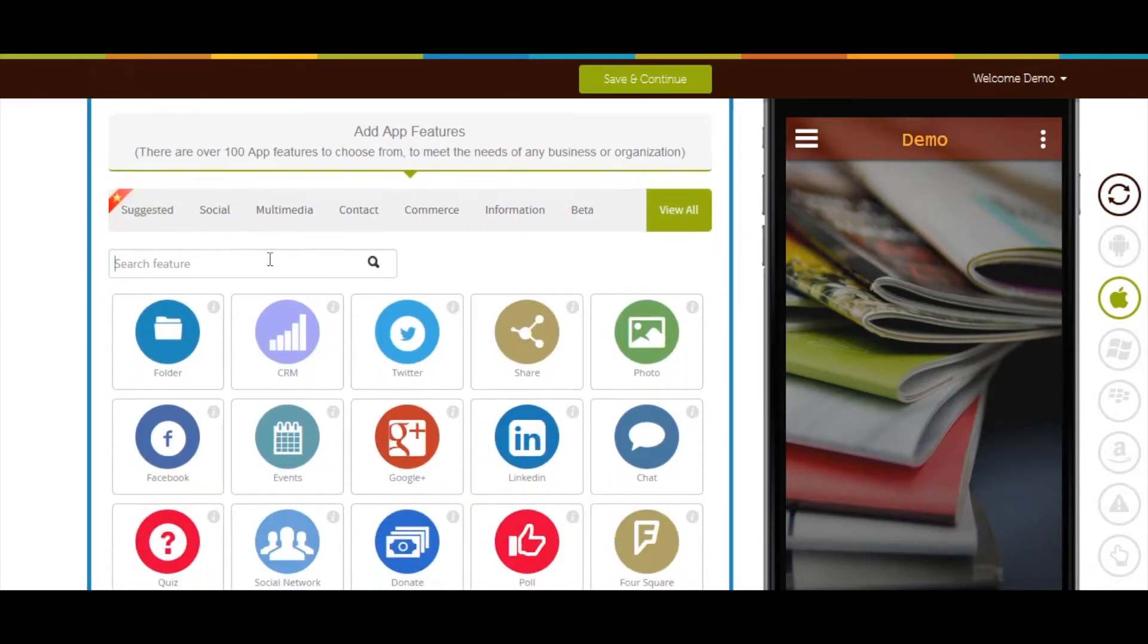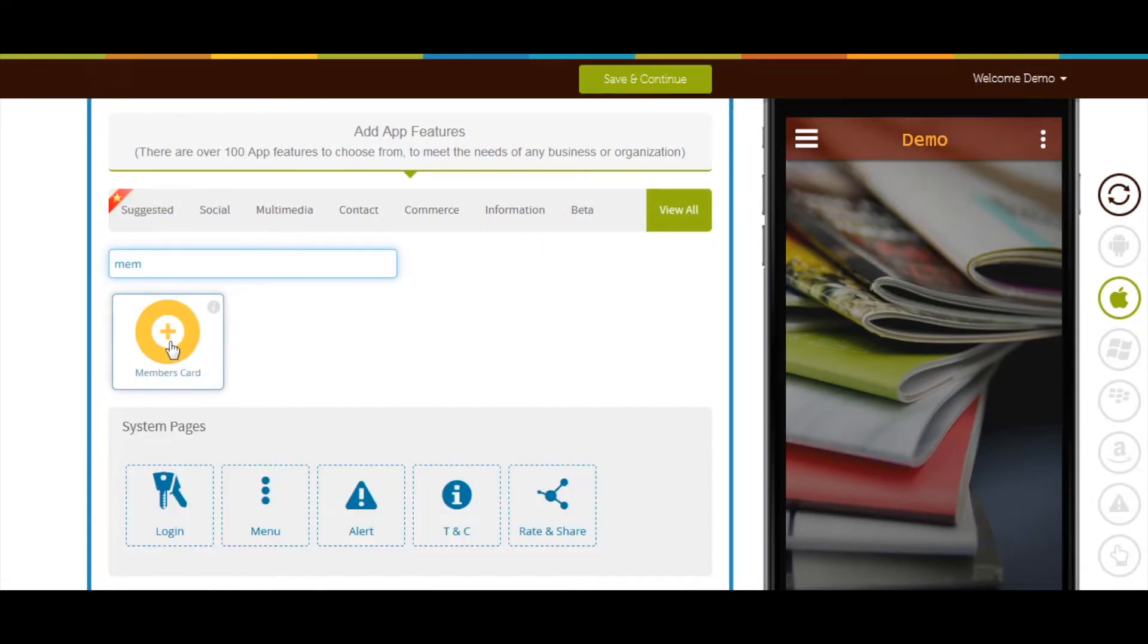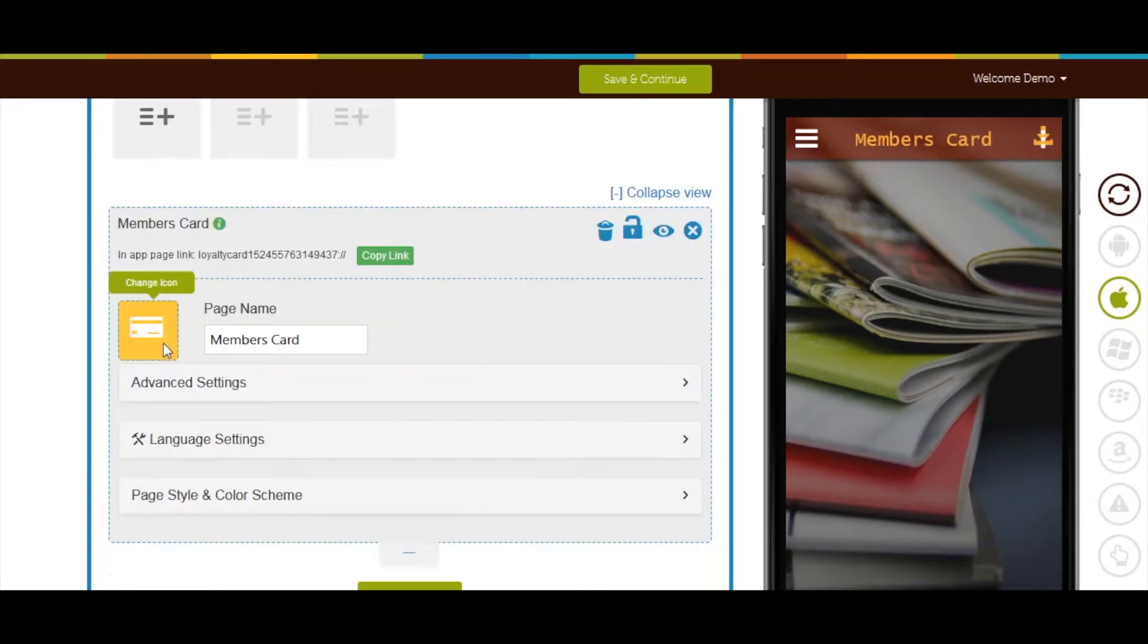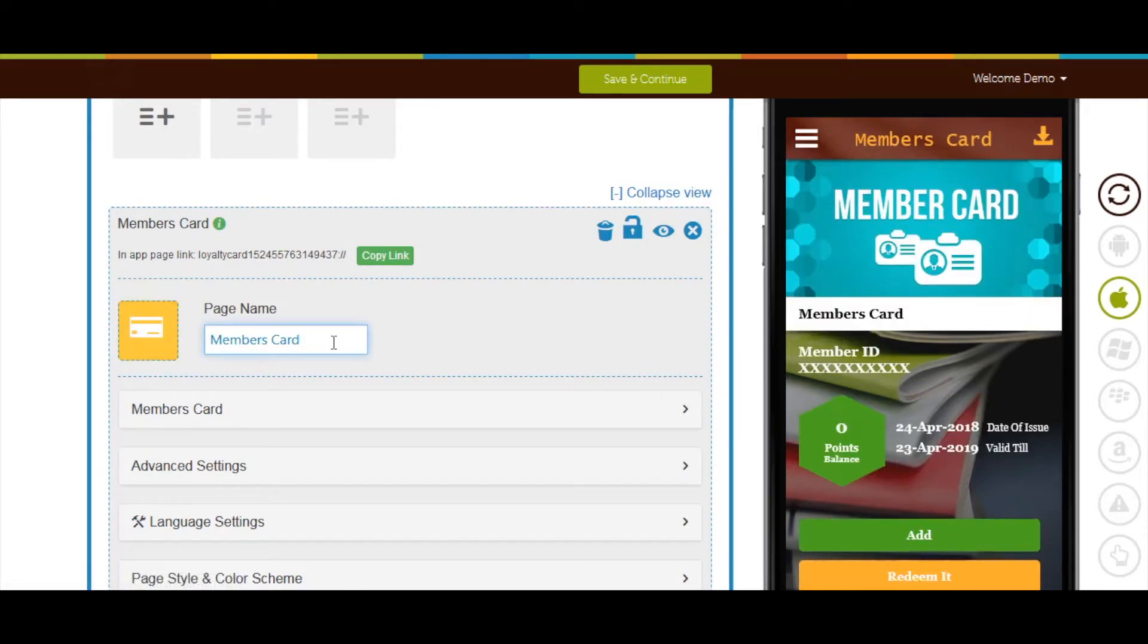Now add member page. If you want you can change the page name from here.